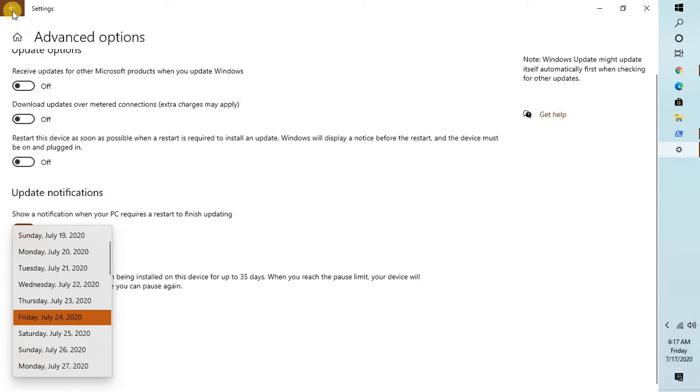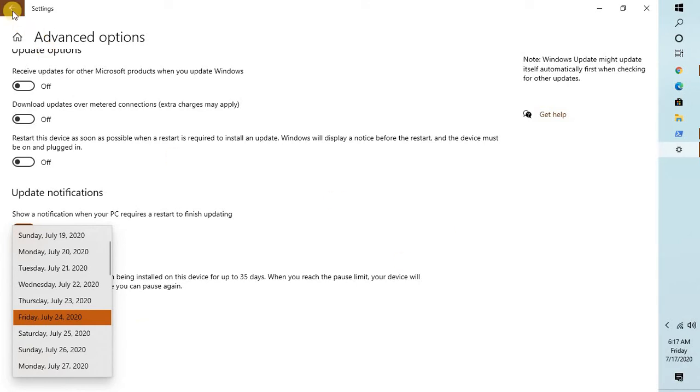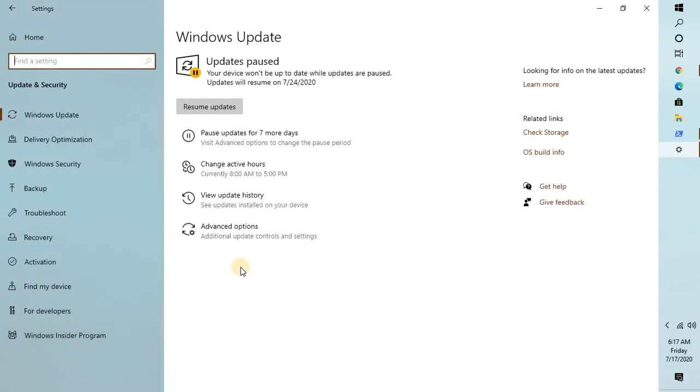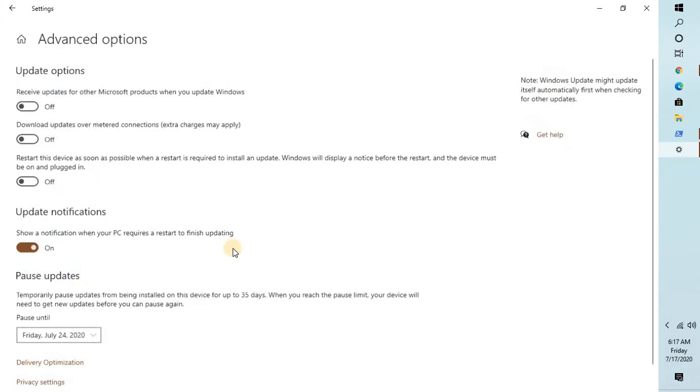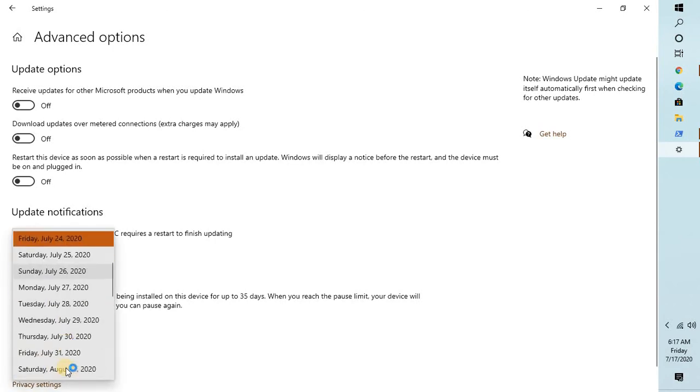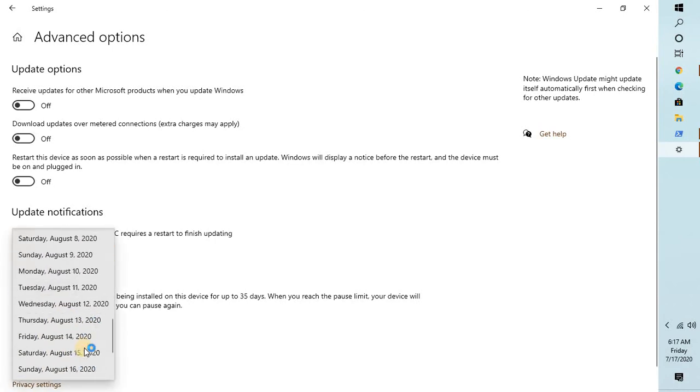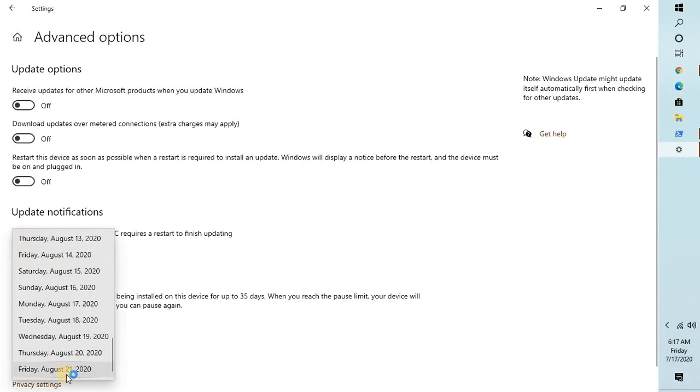In case you want to pause the update for a few more days, on the same window, go to Advanced Options and select Pause Updates. You can select Pause Until and give the maximum date.